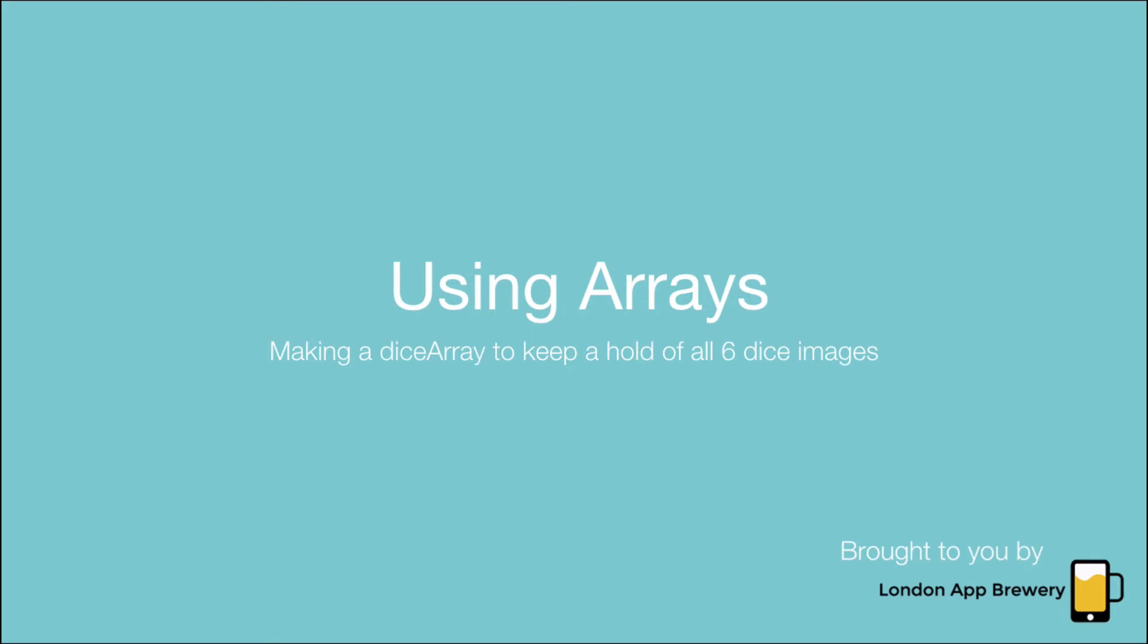Hi guys, welcome to how to make an app with no programming experience. It's Angela from the London App Brewery and in this episode we're going to learn all about arrays.